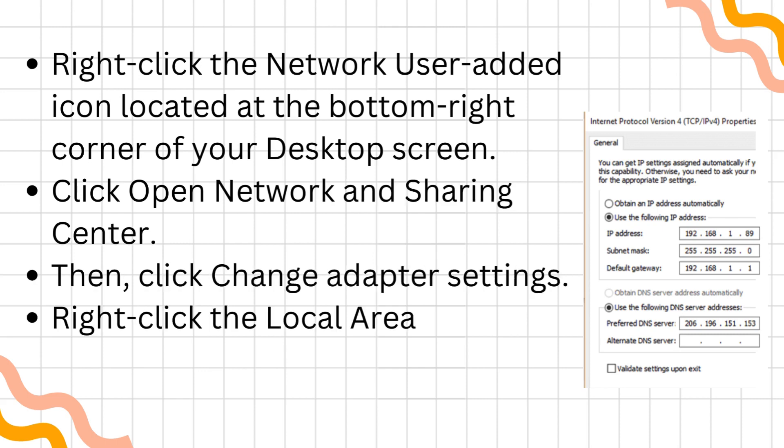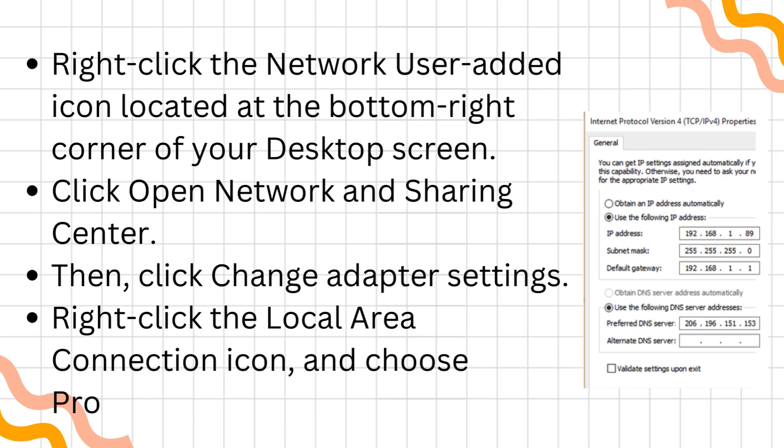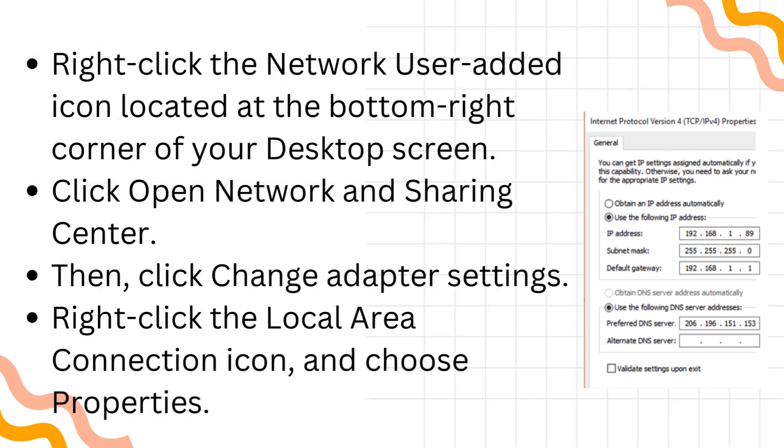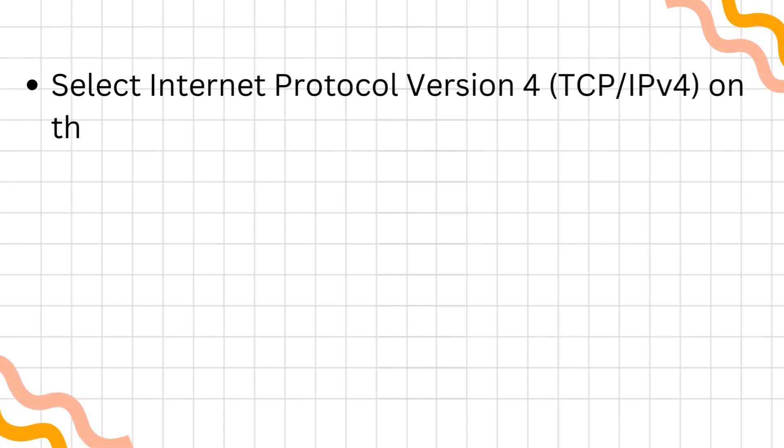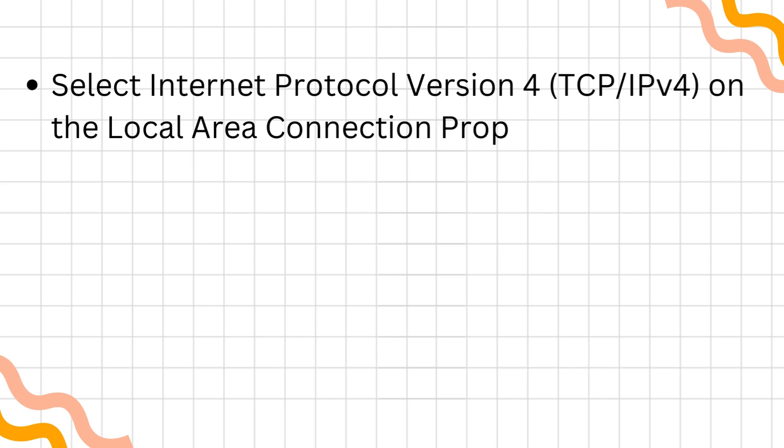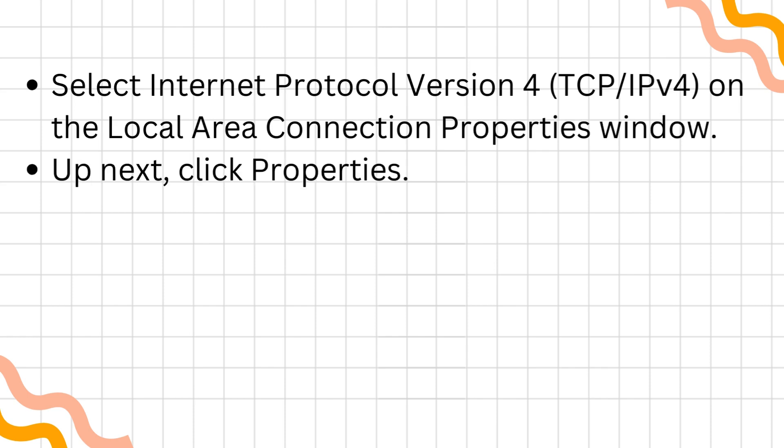Right-click the Local Area Connection icon and choose Properties. Select Internet Protocol Version 4, TCP/IPv4, on the Local Area Connection Properties window. Up next, click Properties.